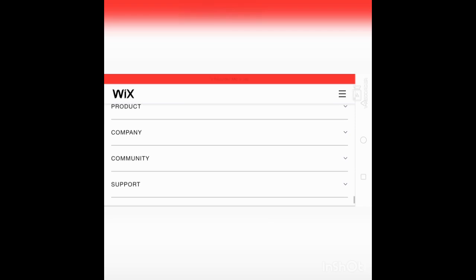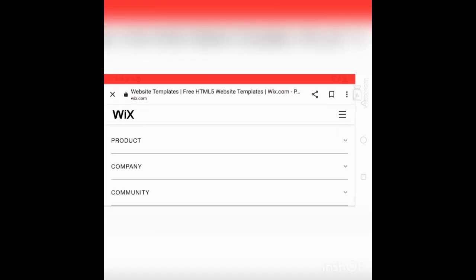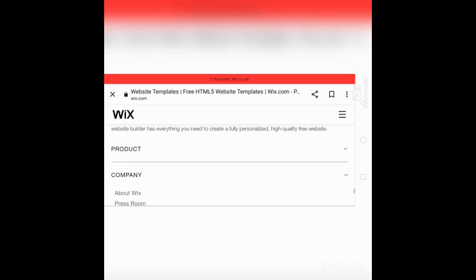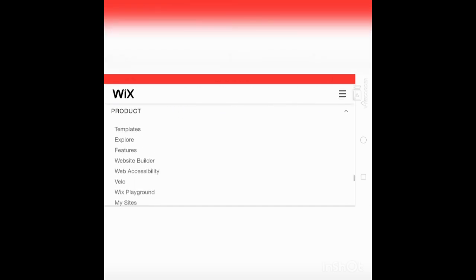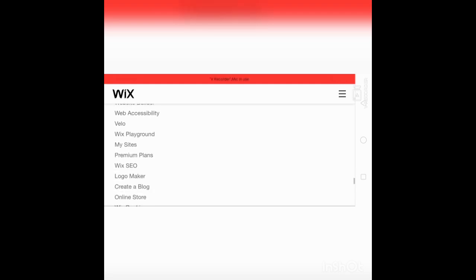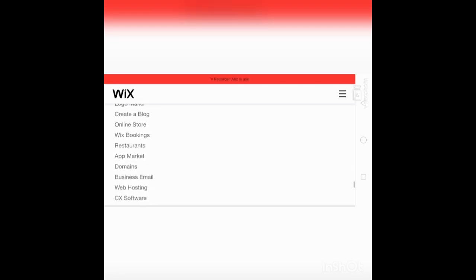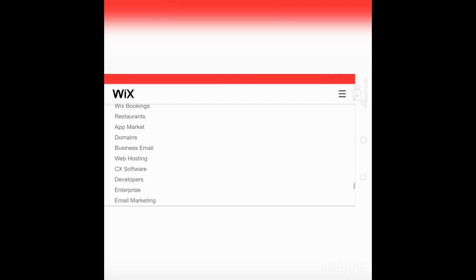Products: Company, Community, Stores, Product templates, Explore features, Website builder, Web visibility, Wix platform, My sites, Premium plans, Wix SEO, Logo maker, Create a blog, Online stores, Wix Bookings, Restaurants, App Market, Domains, Business email, Web hosting.